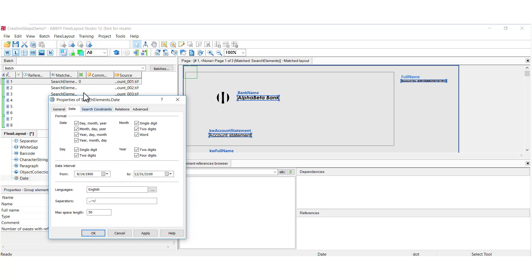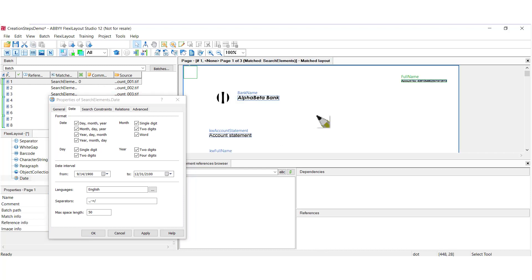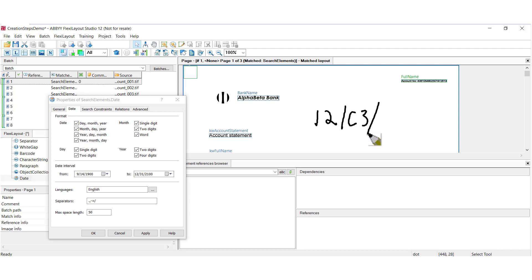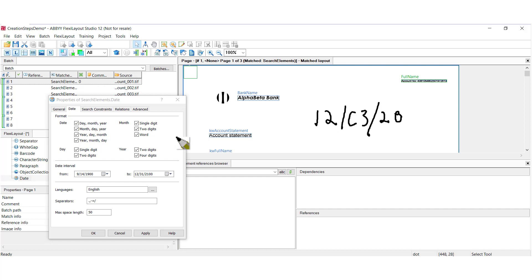You need to have images of good quality because there can be a problem reading a date such as this. So if this 0 is formed like a C, then the Flexi Layout Studio date element probably won't read this as a date. And if you have characters such as this, you might want to use a character string with a regular expression with different wildcards to describe a date such as this. So if your images are of good quality, this tool works very well.